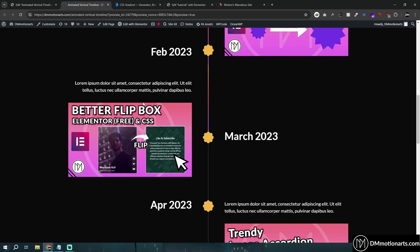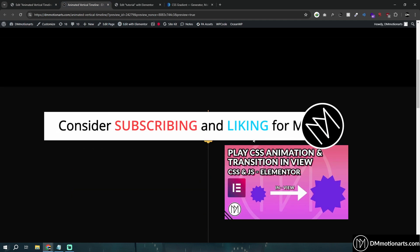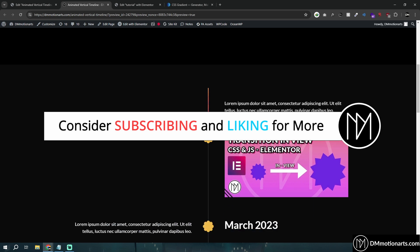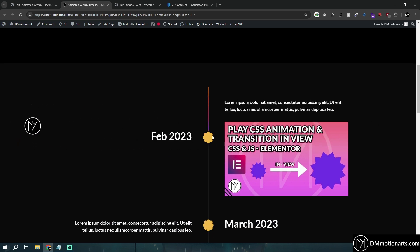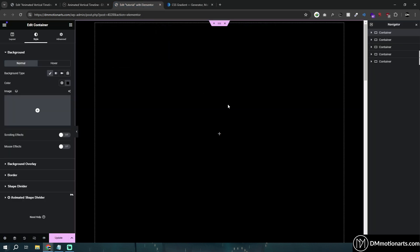I'll be creating a template of this and giving it on my website, so if you want to try that you could check it. But you will still need to watch this video so you understand how it works, otherwise it might not work perfectly or it might cause some issues. Okay, so let's get started.